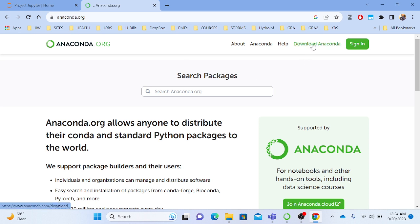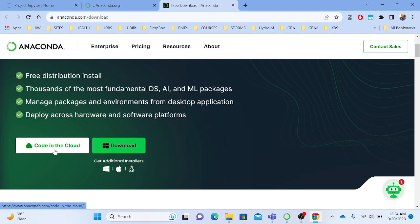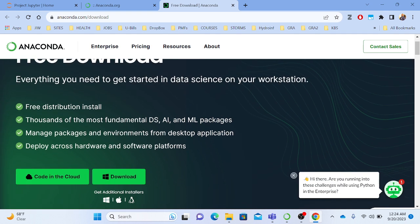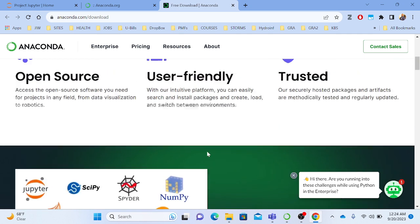At the top you're going to see 'Download Anaconda.' If you hit the Download button, it's going to ask you about downloading to the cloud. We don't want to do cloud — we want the free distribution installation. You'll see thousands of the most fundamental data science and machine learning packages. You can manage packages and environments from the desktop application, and deploy across hardware and software platforms. Anaconda is very useful in that regard.